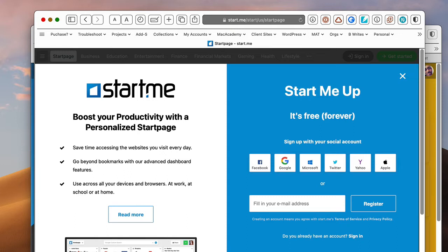One of the things that I have always had a problem with is bookmarks in any web browser, particularly Safari, and I've never been able to sufficiently organize my bookmarks and access them quickly.